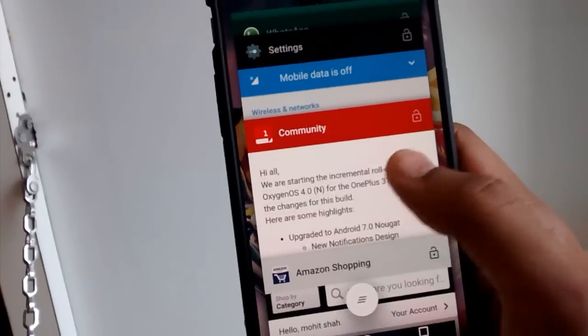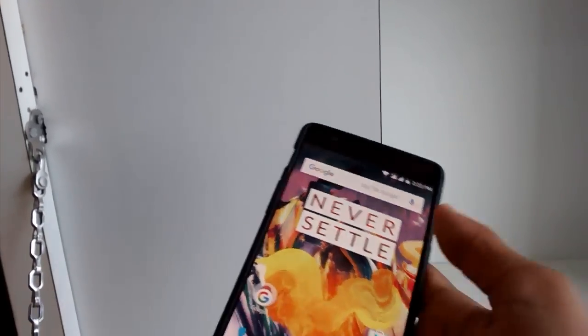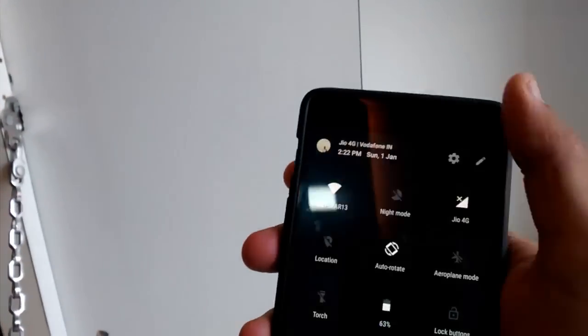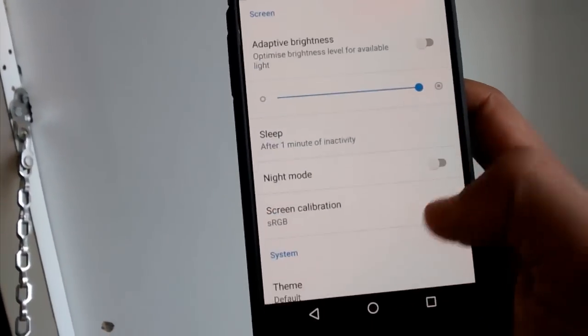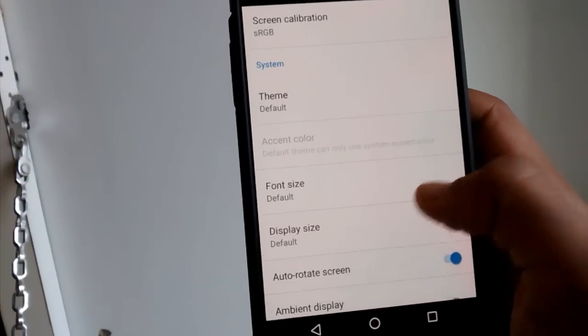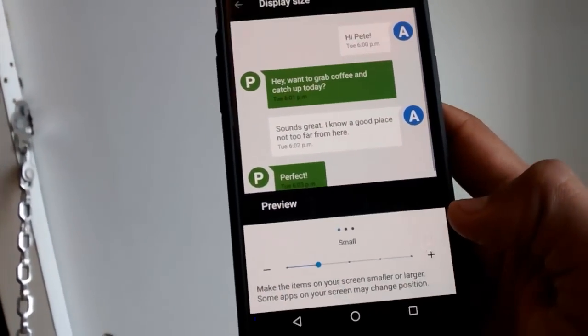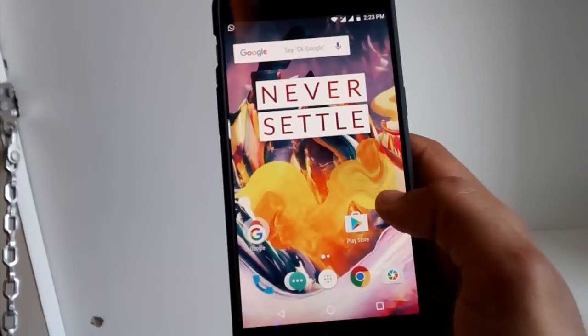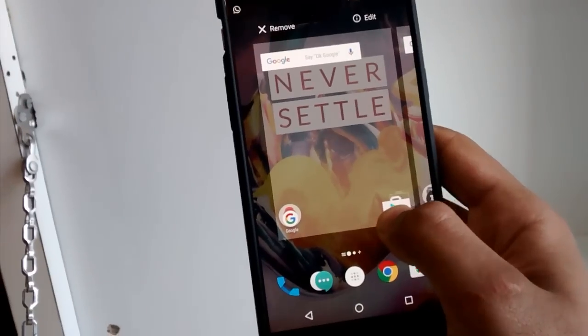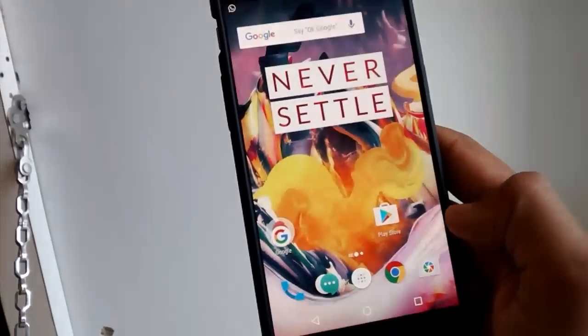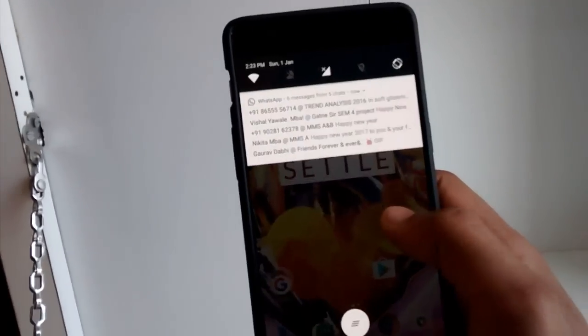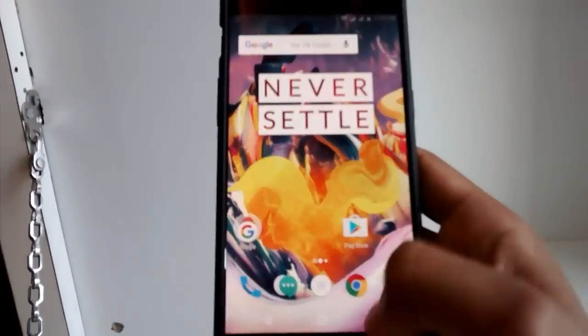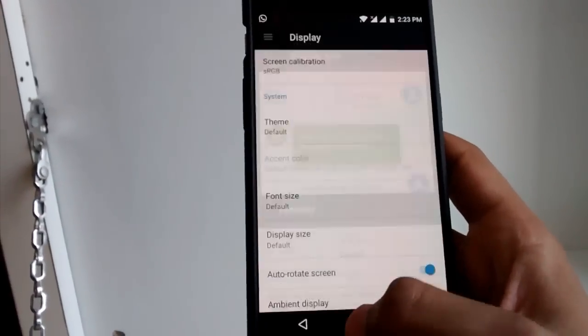The other thing is notification direct reply which I have shown to you, custom DPI support. You can just change the size of the screen to whatever size you want just by going into display. You can change the font size as well, display size you can make it large or a bit smaller. I just prefer a bit smaller one. You can now keep five icons in the home page, in default view only you can keep only four icons but now you can keep five icons. This DPI settings makes everything on the screen smaller which looks beautiful, but I prefer the original settings which is quite beautiful as well.